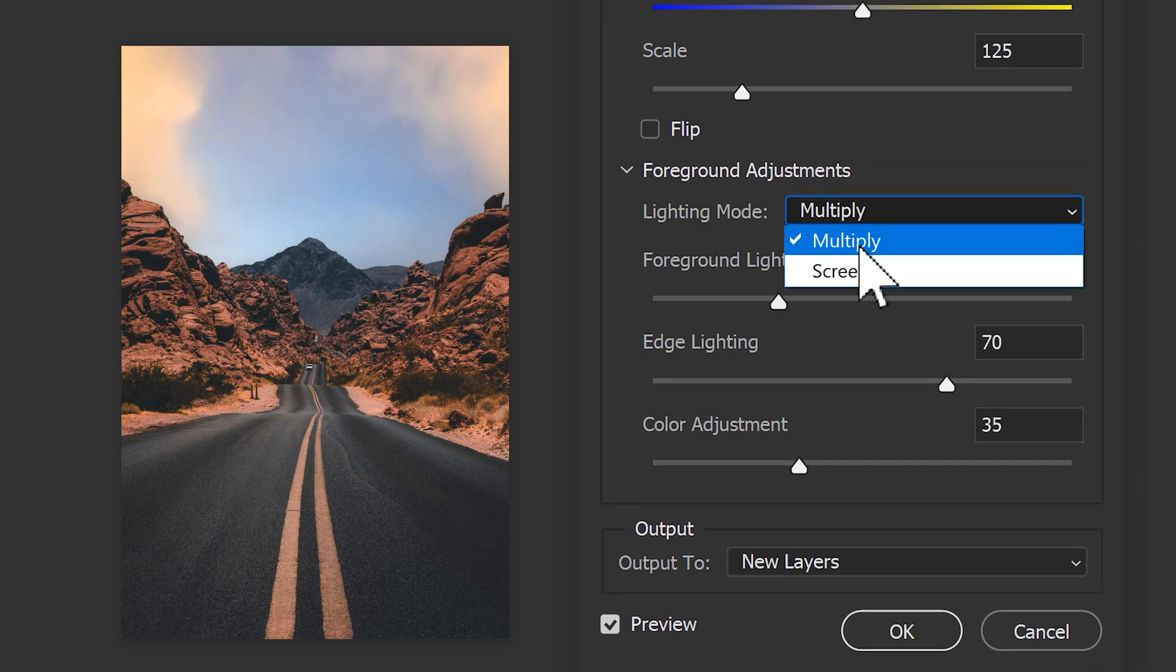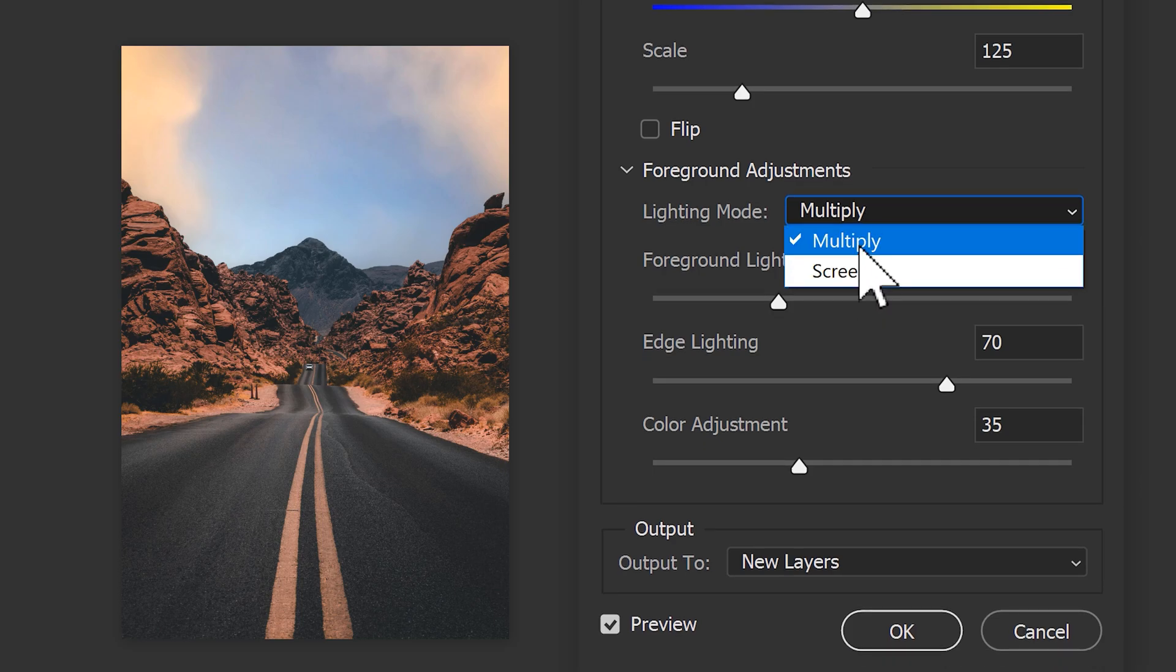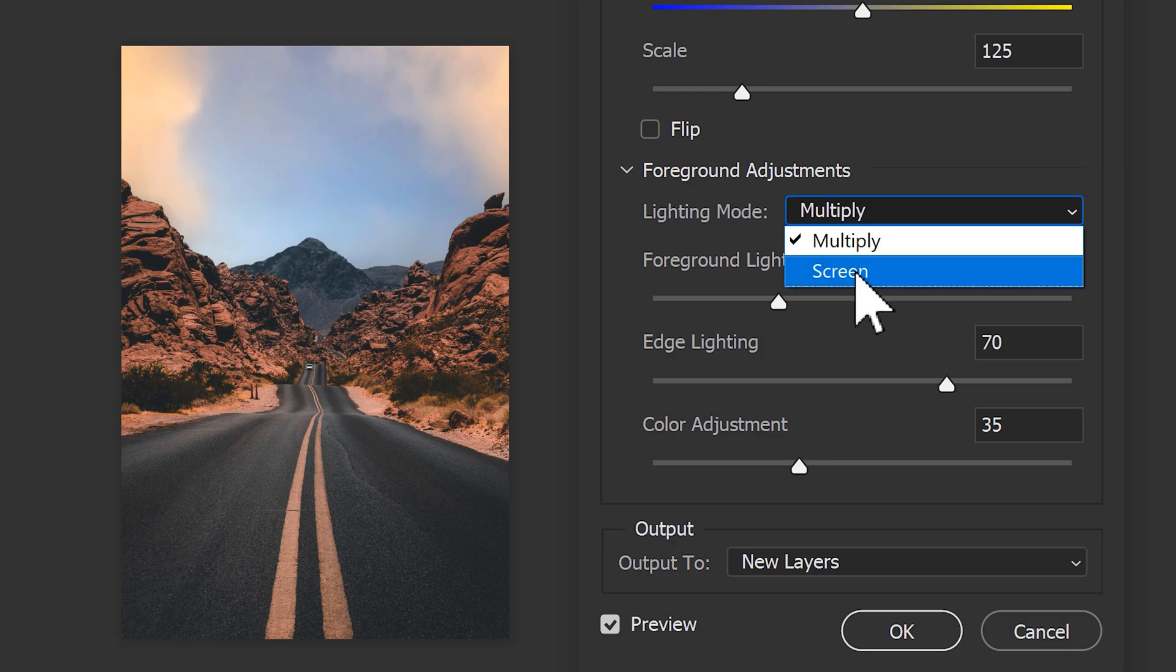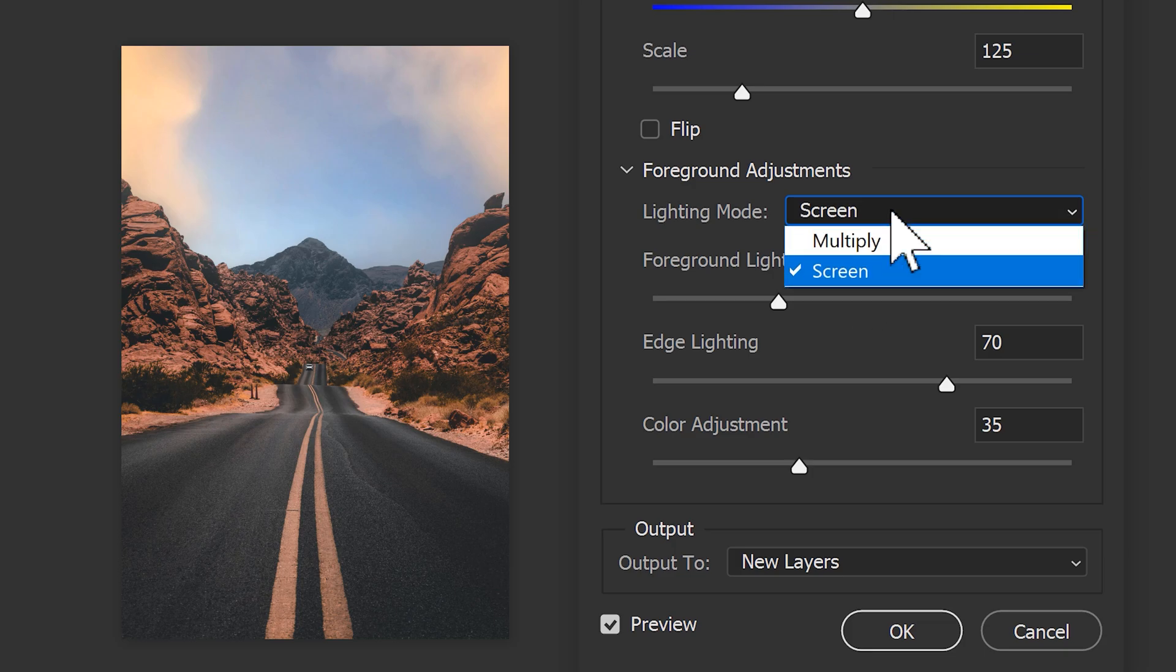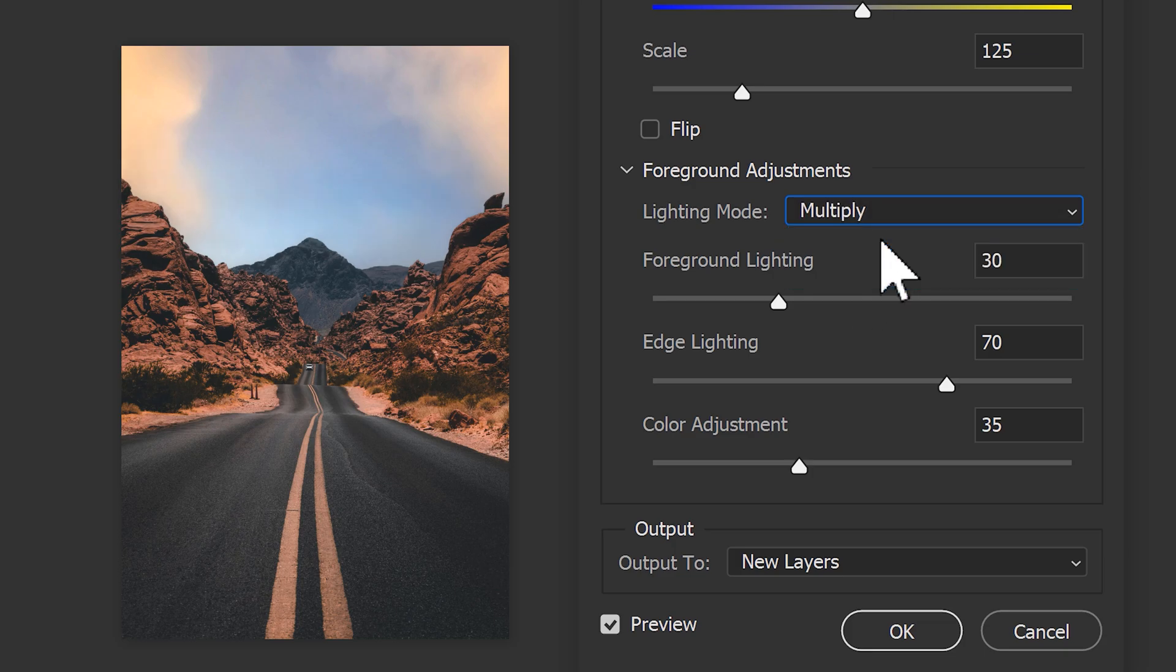For the lighting modes, you can choose between multiply and screen. Multiply will result in a darker image because it multiplies. That way, the darker areas will be dominant. The screen blending mode will invert, multiply and then invert again. That will result in a brighter and more glowing image. Just look what works best for you.